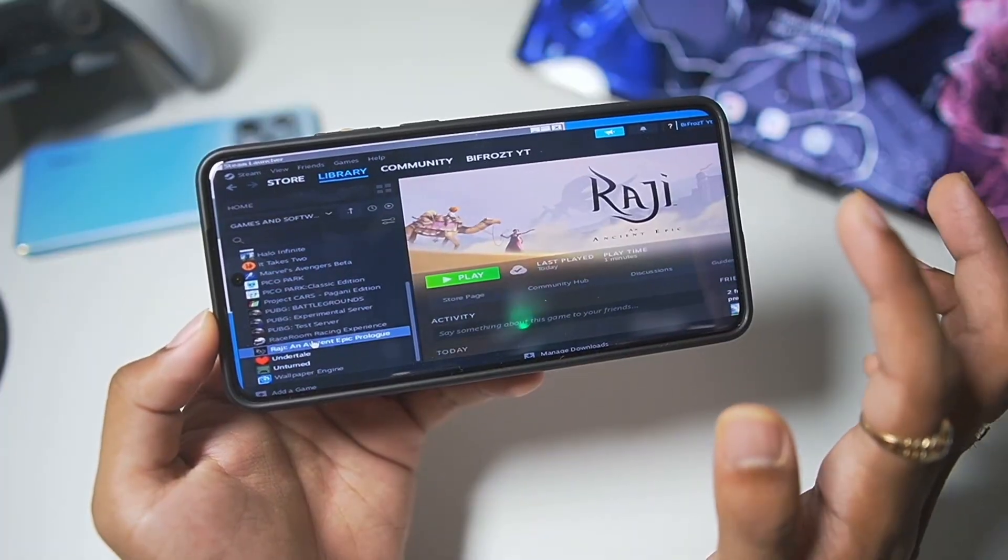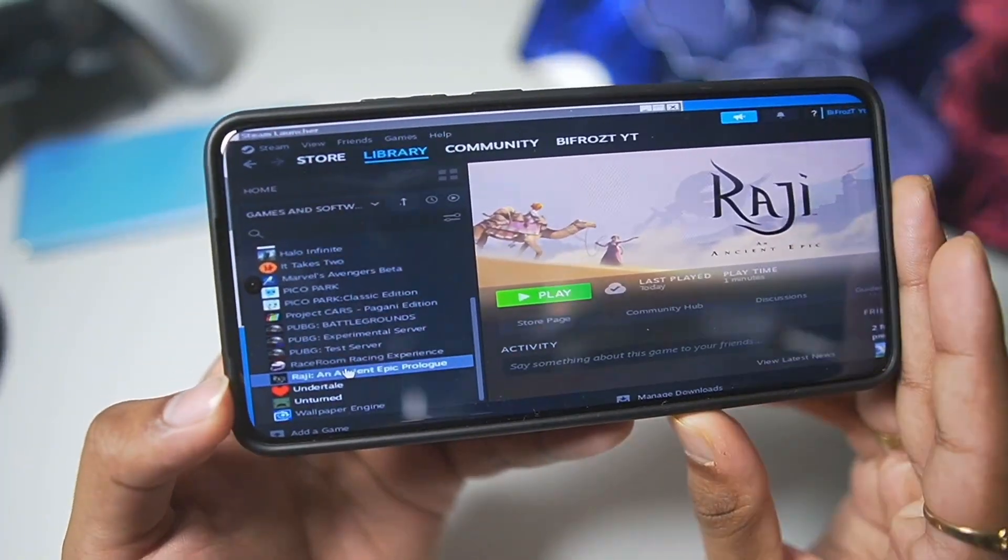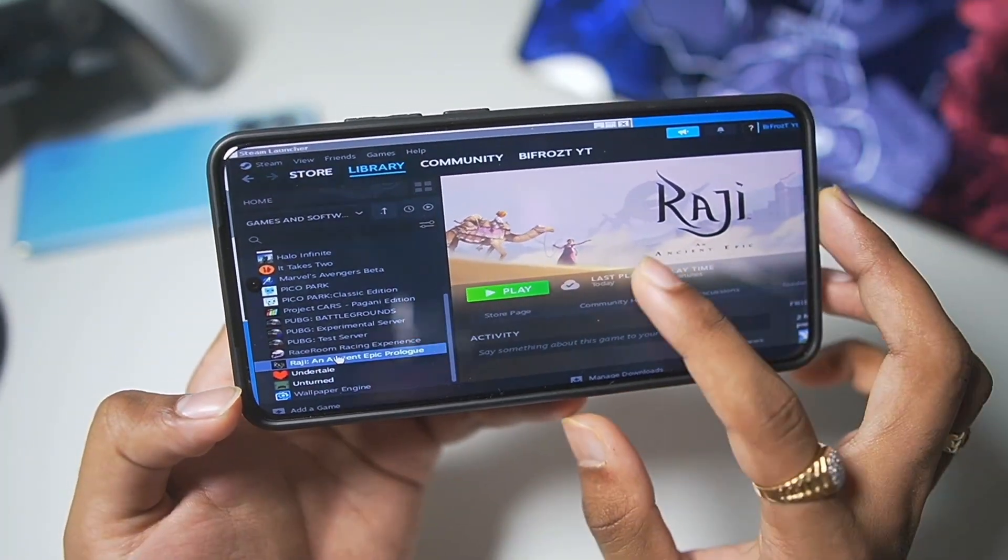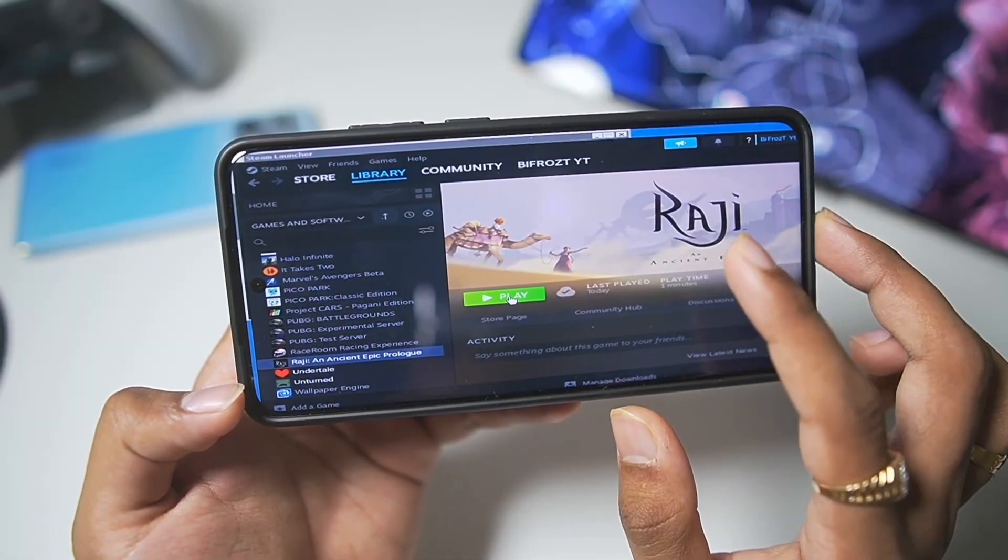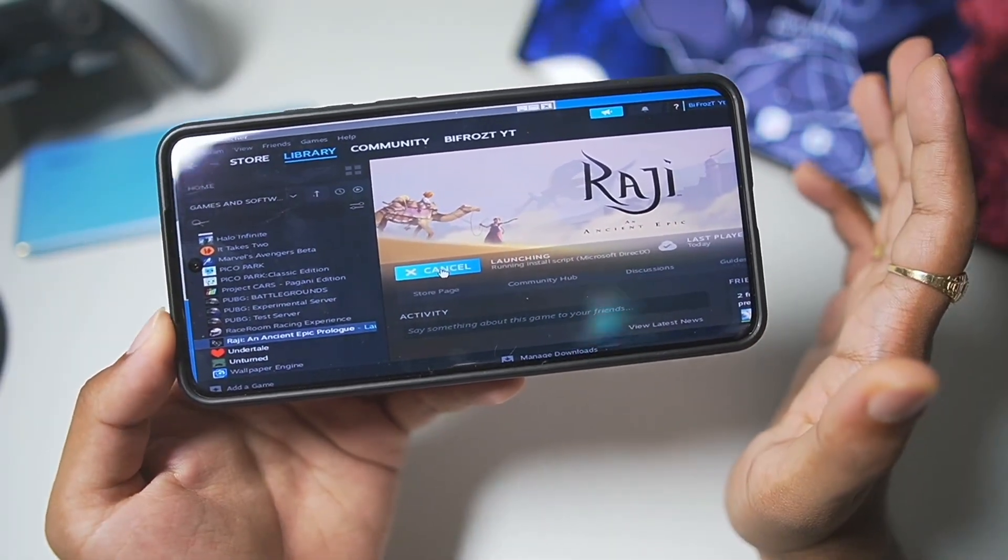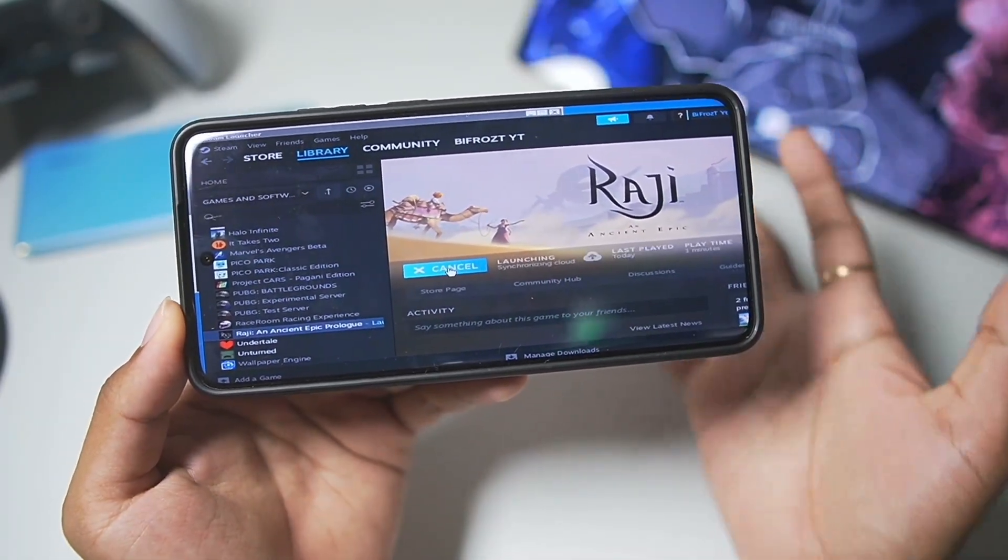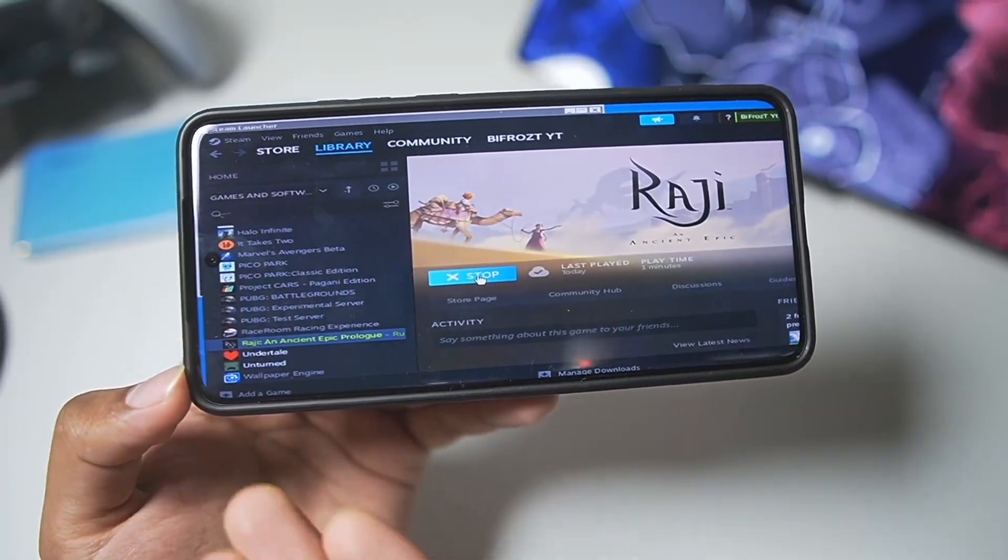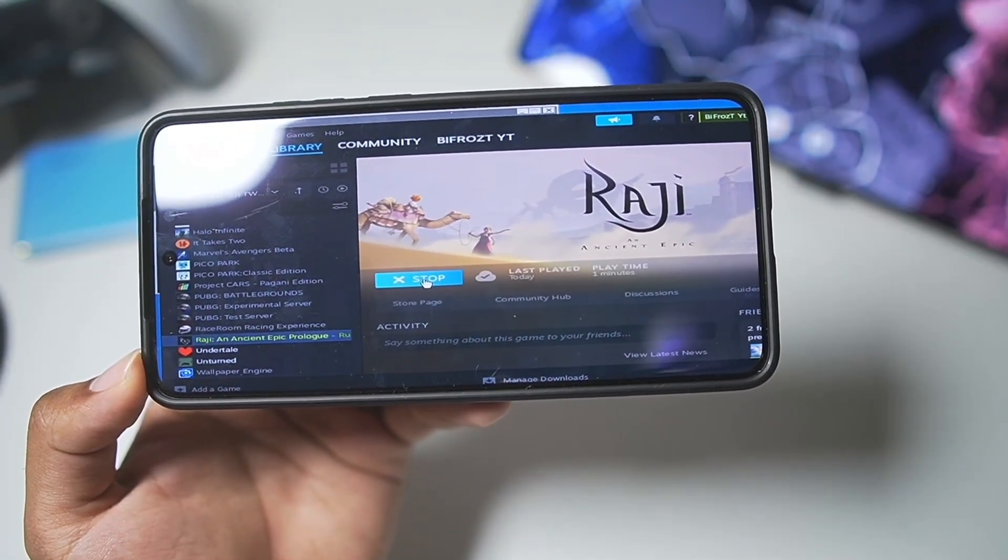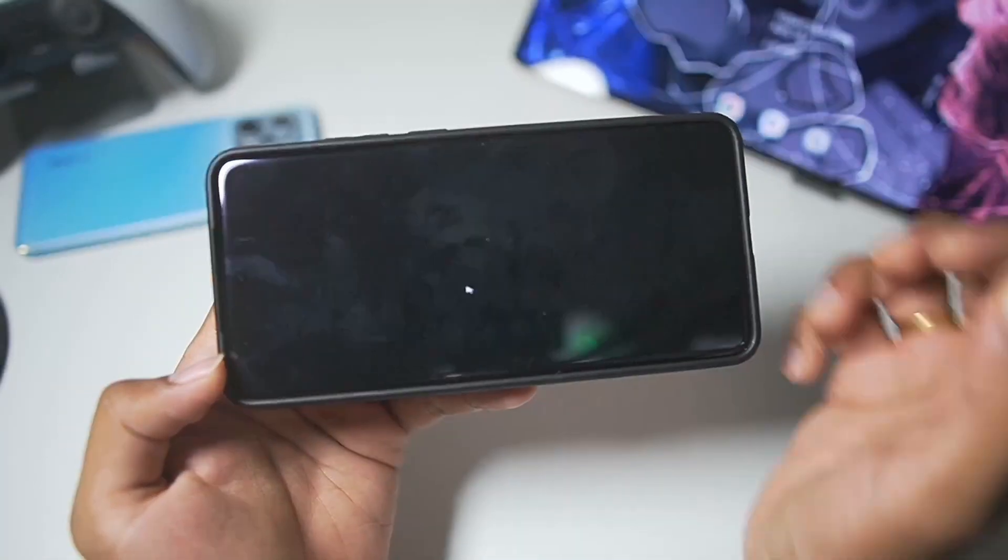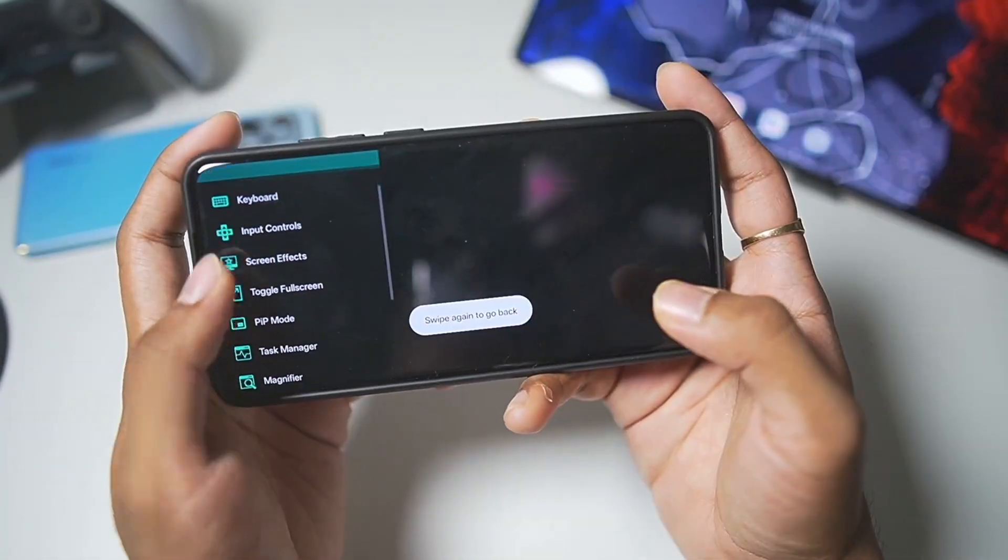Now, I have actually added three games on my Android device: Raji, Undertale, as well as Unturned. So, first of all, let's try playing out Raji. This is a small game. It's not that big of a deal. Let's see if it works. If it doesn't work, then we'll move on towards the next two games that I have loaded on my Android device. So, here we go. Looks like Raji is about to boot.